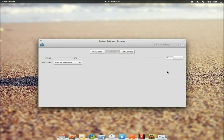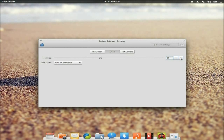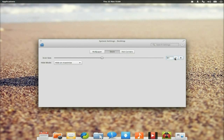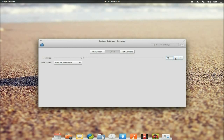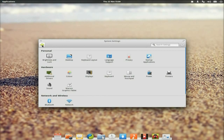Let's make the dock bigger — we'll go to 50, then 60. You can see it gets bigger. We'll go back down to 48, nice and small. We've also got hot corners: top left opens the launcher, bottom left minimizes the current window, top right does Exposé to show all windows, and bottom right maximizes the current window.